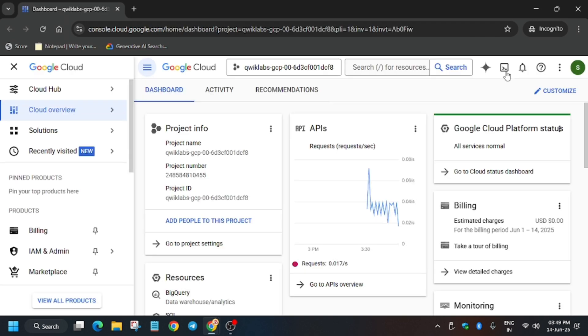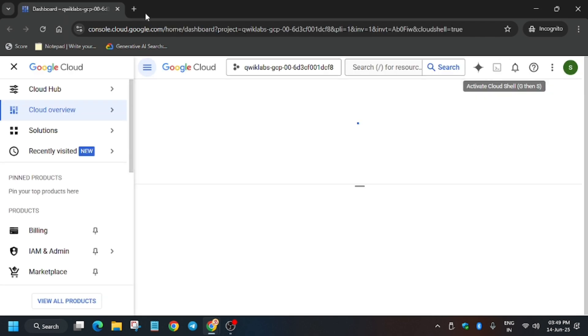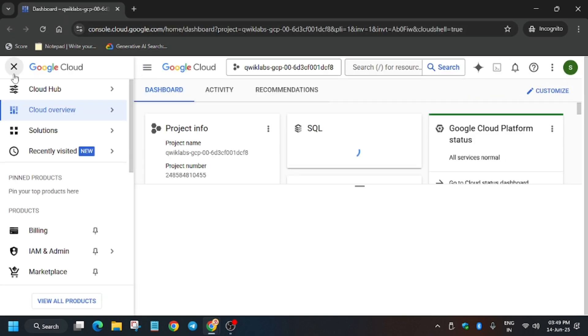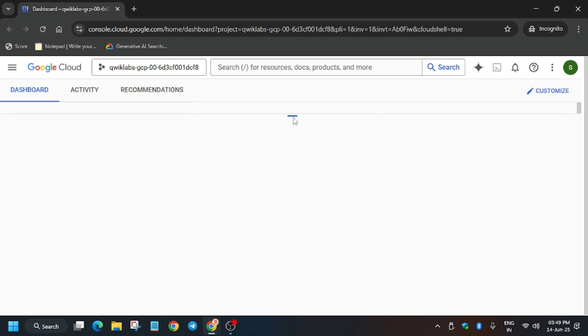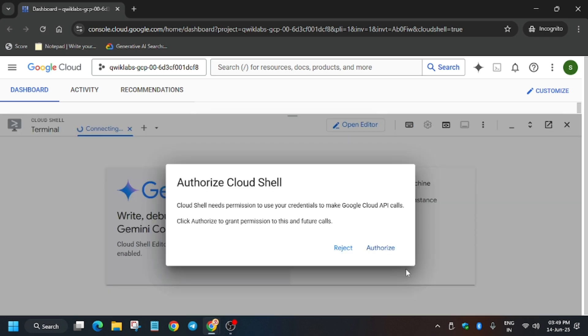Click over here and activate your Cloud Shell. You may be asked to click on Continue and just authorize yourself, then we'll move to the next section of this lab. Click on Authorize.